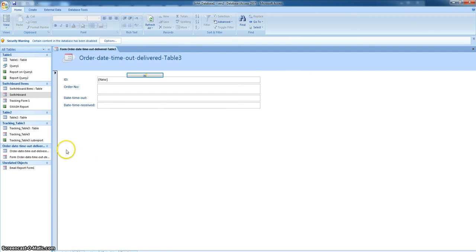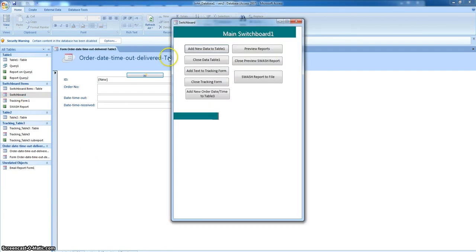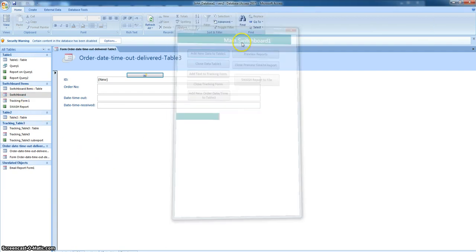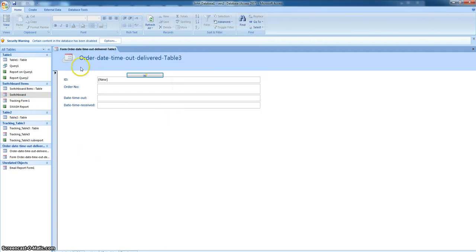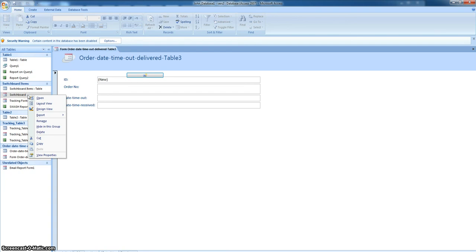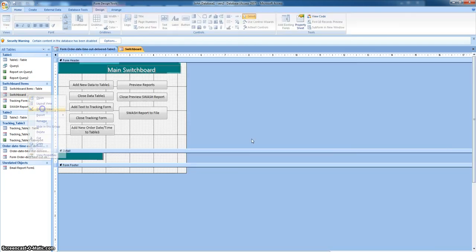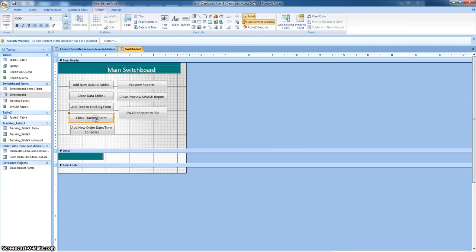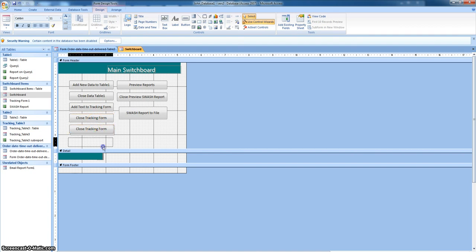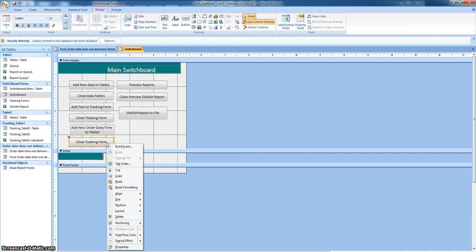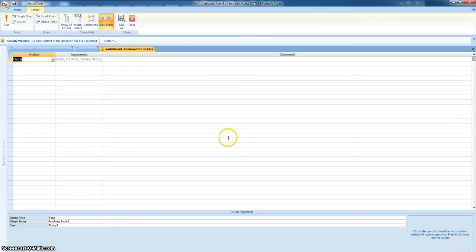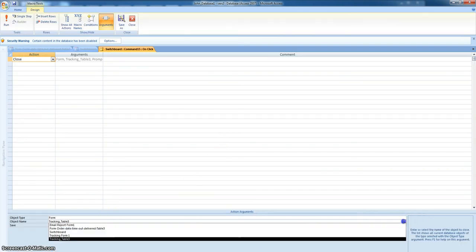I'll probably run out of time, but anyway you can see, just here, all you do is Control V. If you want, Control C, Control V. Come down here, and then if you can remember how to do it... Build event.